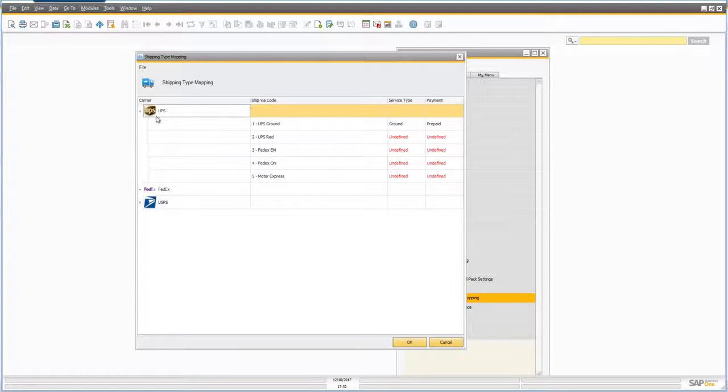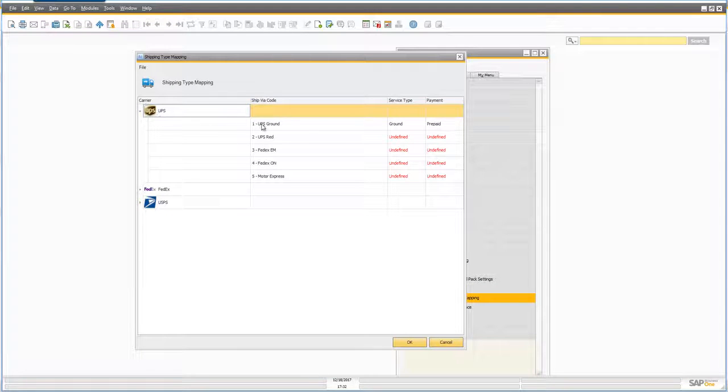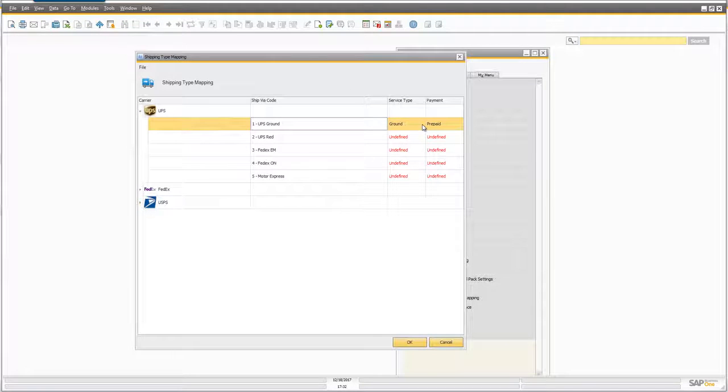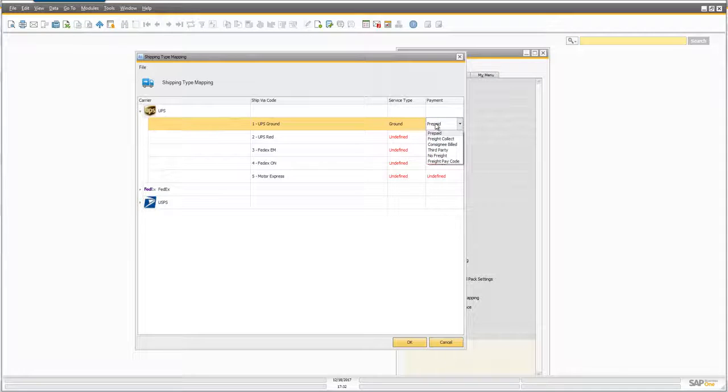For the shipping type of UPS Ground, in Business 1 if the shipping type is UPS Ground, we've mapped that to the UPS service type of Ground and payment is prepaid.